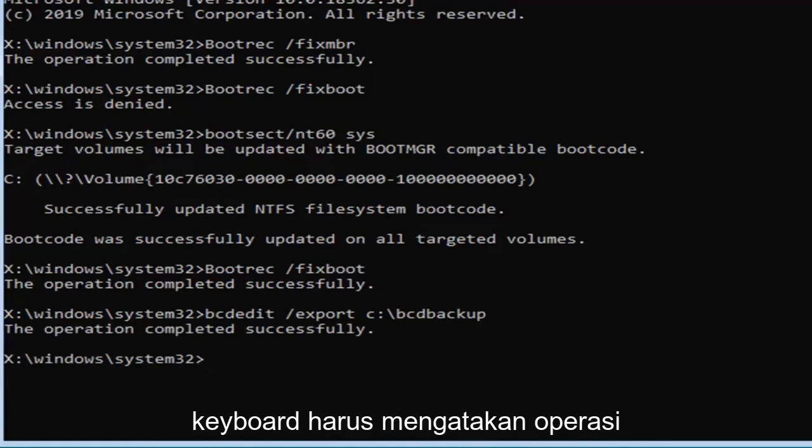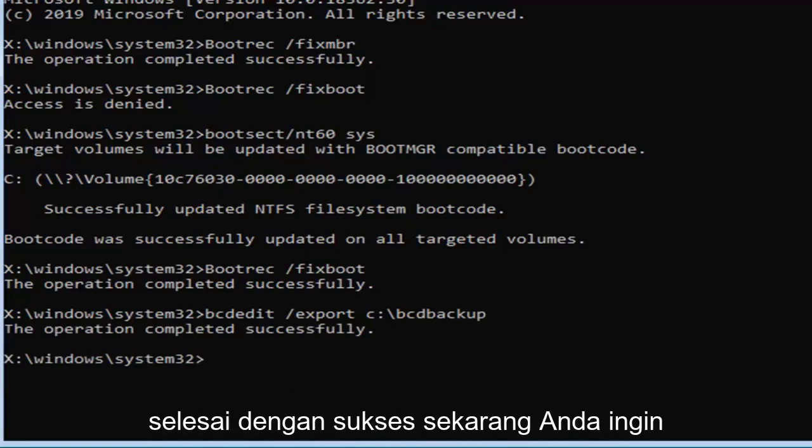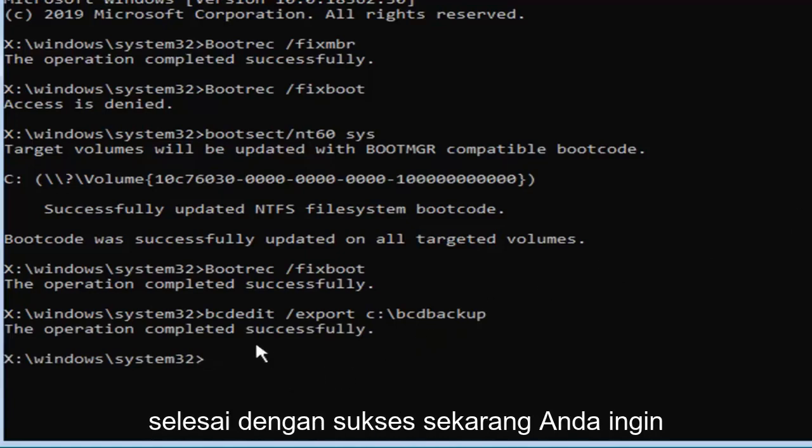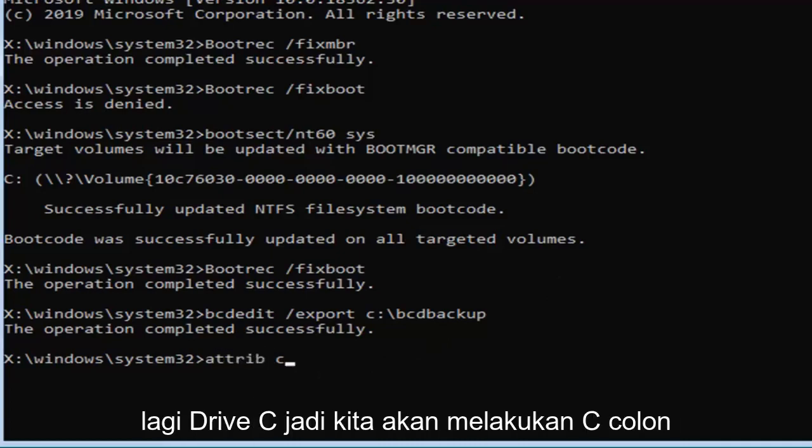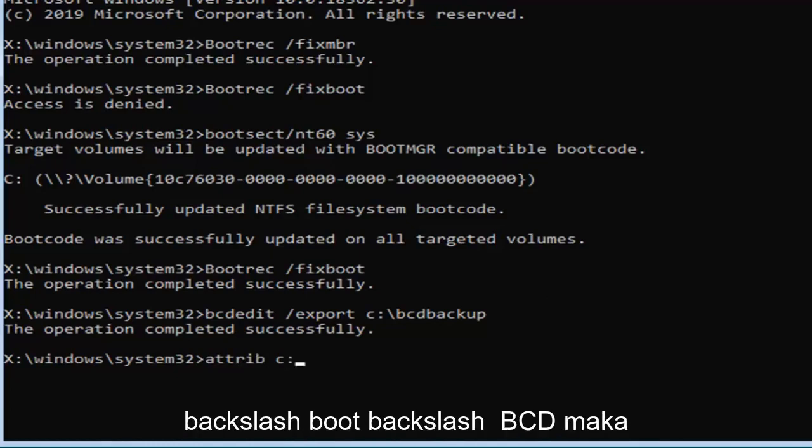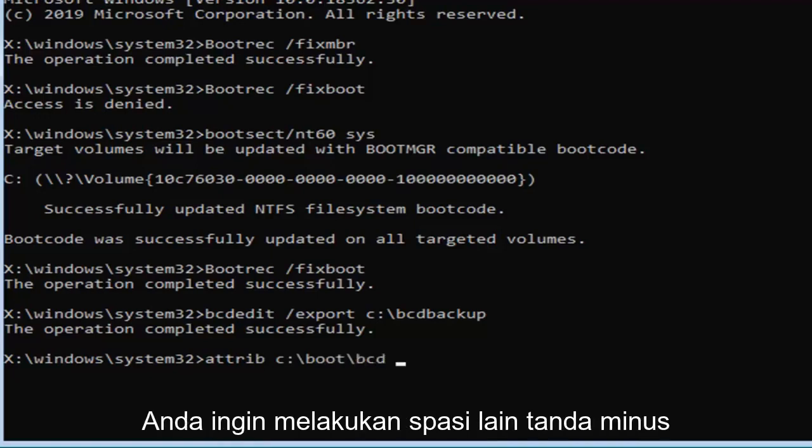It should say the operation completed successfully. Now you want to type in A-T-T-R-I-B, space, and then again the C drive, so we're going to do C, colon, backslash, boot, backslash, B-C-D, then you want to do another space.